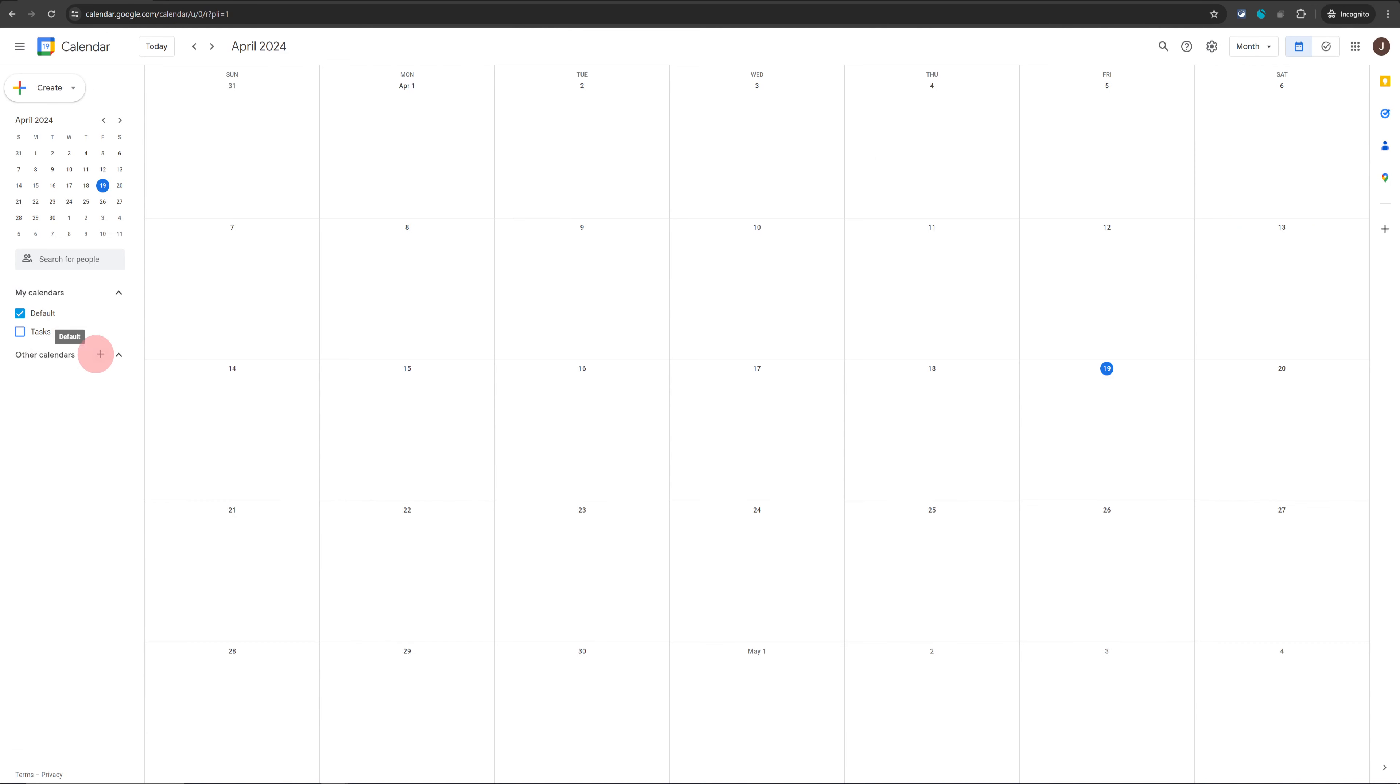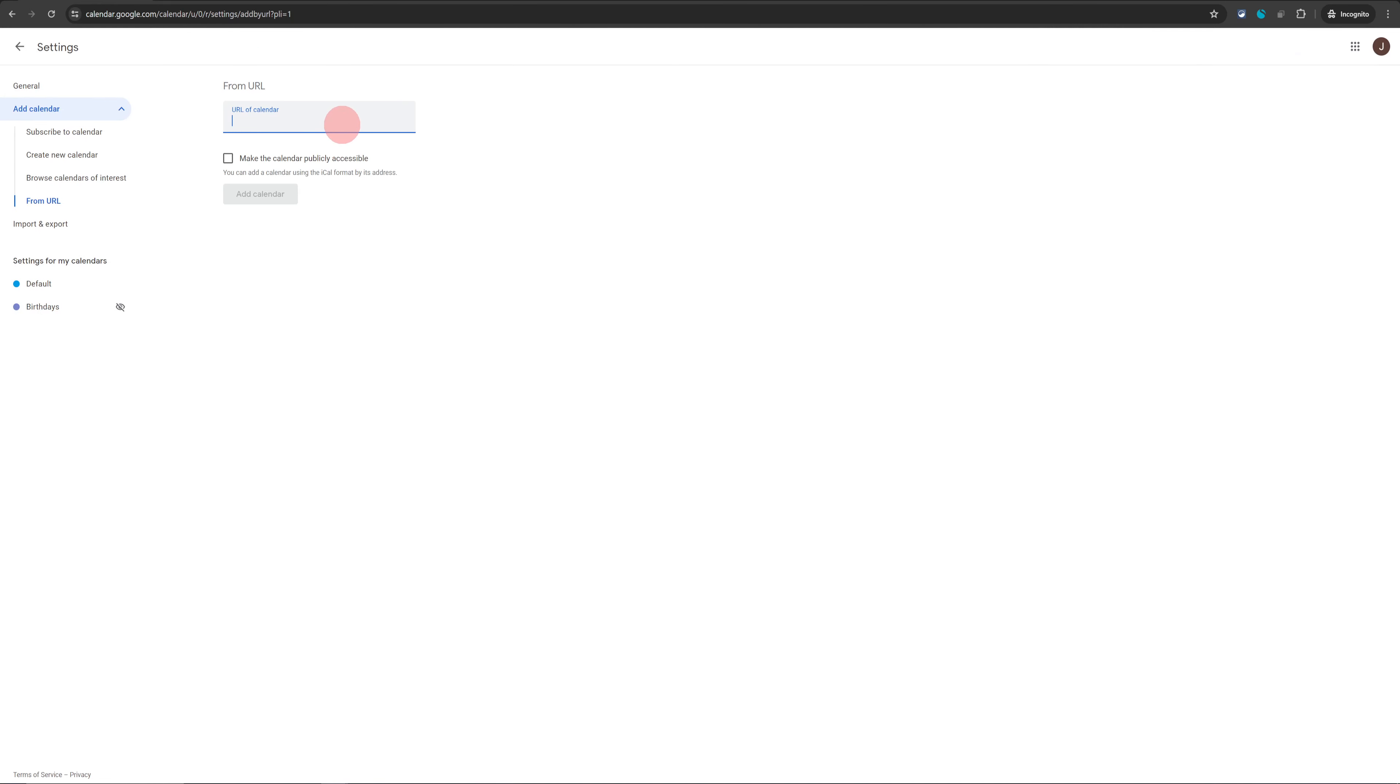At the bottom of the Google Calendar, it should look like this where you can click on 'Other Calendars' plus sign and then click on 'From URL' and paste the URL which we copied from Airbnb into here.